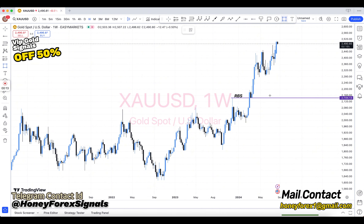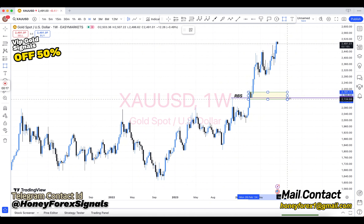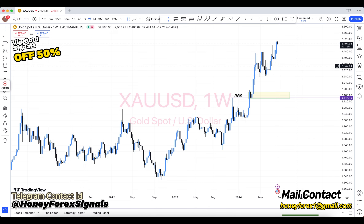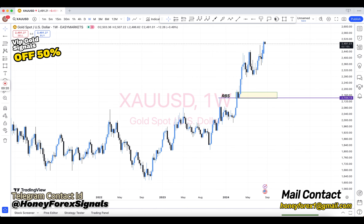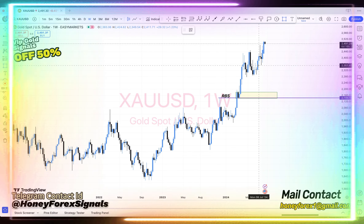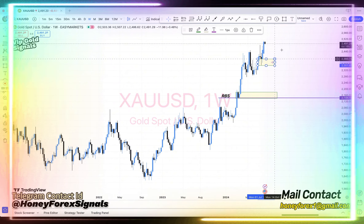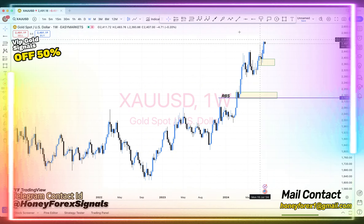Our team provides all kinds of signals: oil, gold, silver, indexes, and also forex all pairs. Join our VIP forex signals and save your time and money.